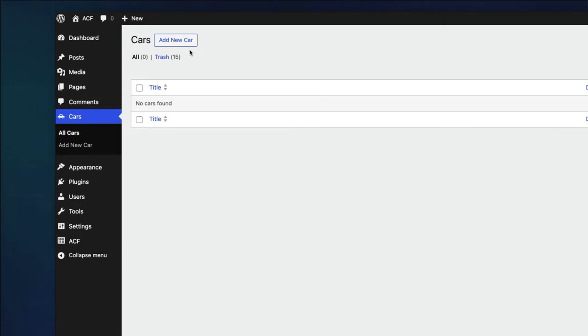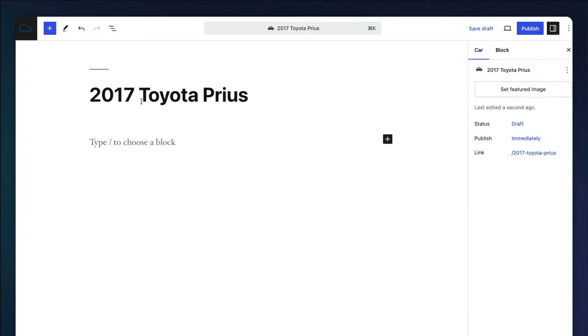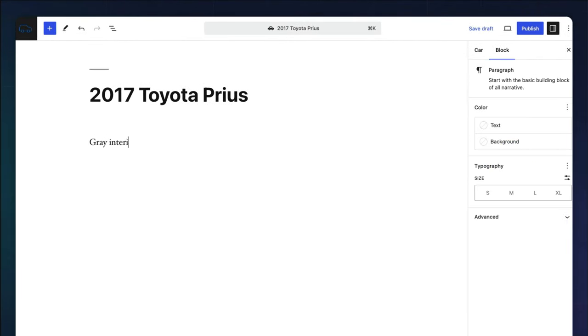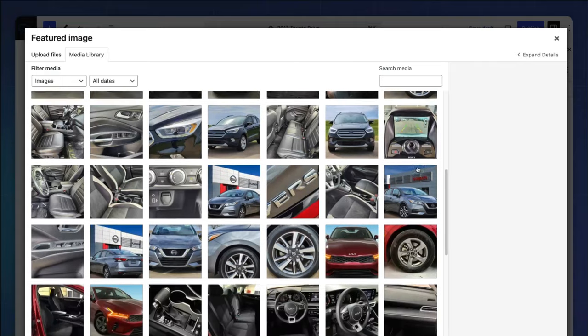Click add car, enter your car title, and some info in the content, assign a featured image and save your car.